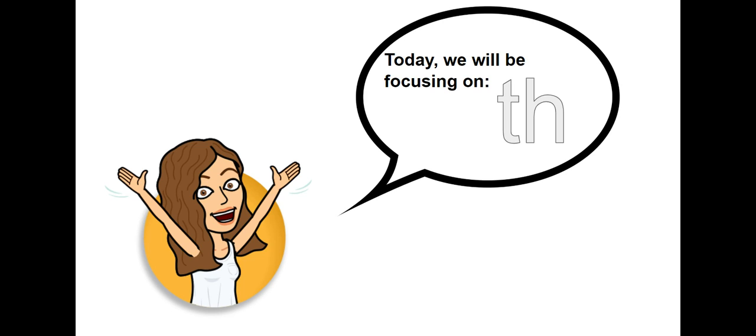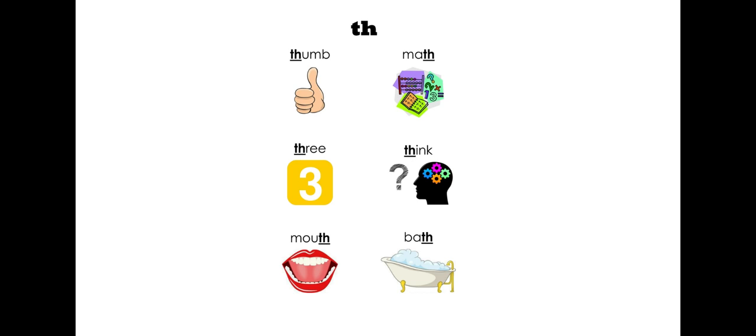I'm sorry, the letters th in them, or the sound th. Some words that have the sound th at the beginning are thumb, think, and three.